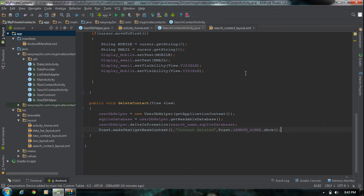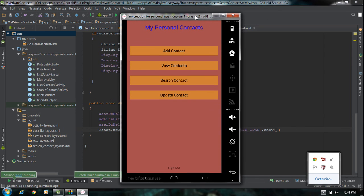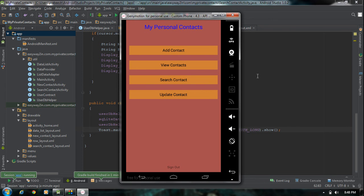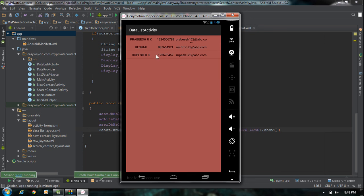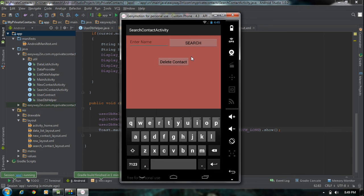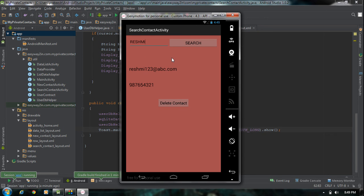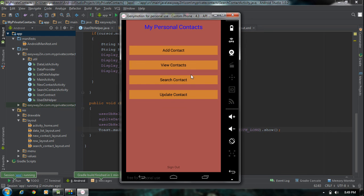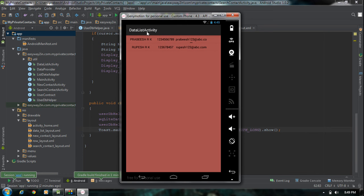Now we have finished the coding and we can run the application. The application is now available on the virtual device. First we check how much data is available — click 'View Contacts' and we can see three rows. Now I am going to delete the row with the name Reshmi. Click back, search that contact, click the Search Contact button, and click Search. Now we have the information for that contact. Click the Delete Contact button and that particular row is removed from the database.